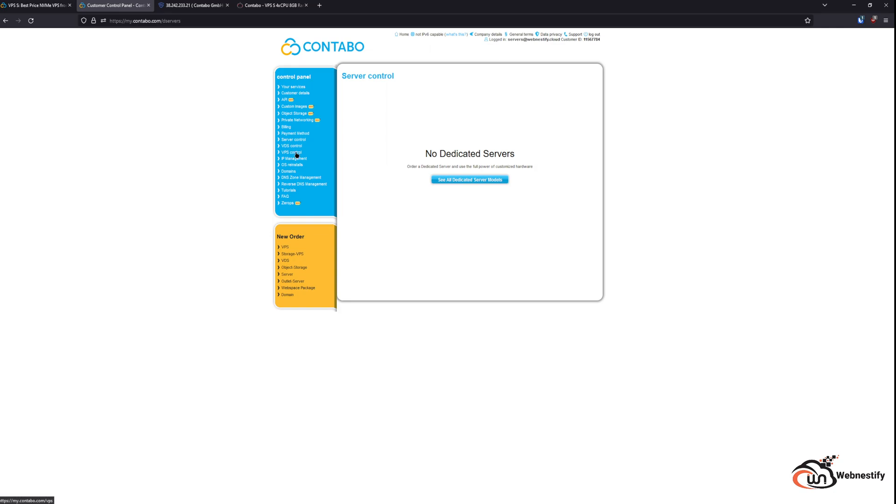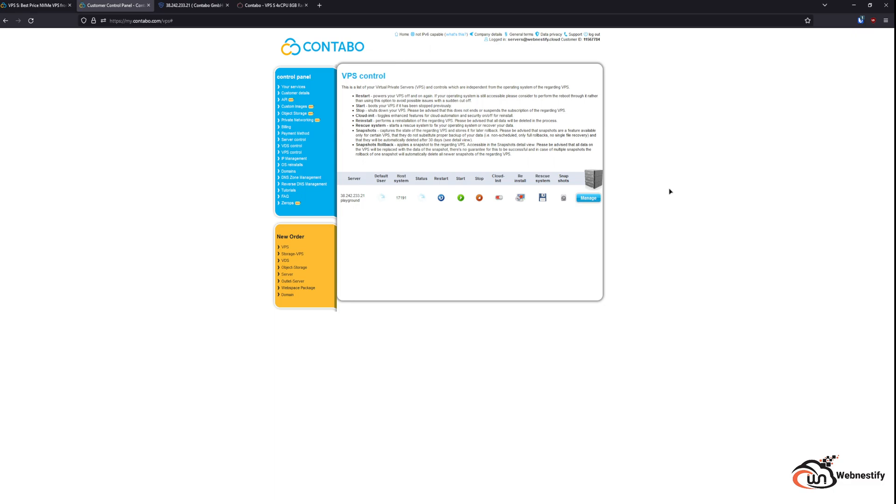I'm sorry, VPS control, because I don't have dedicated servers. You will have only access to the basic things like status. You can restart your server, stop and start it up. You can enable cloud-init scripts, you can reinstall your image, or rescue your system.